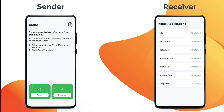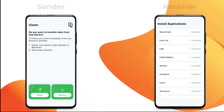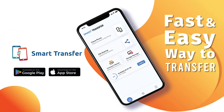You now have all your apps on the receiver device. The Smart Transfer app is available on Google Play Store and Apple App Store.